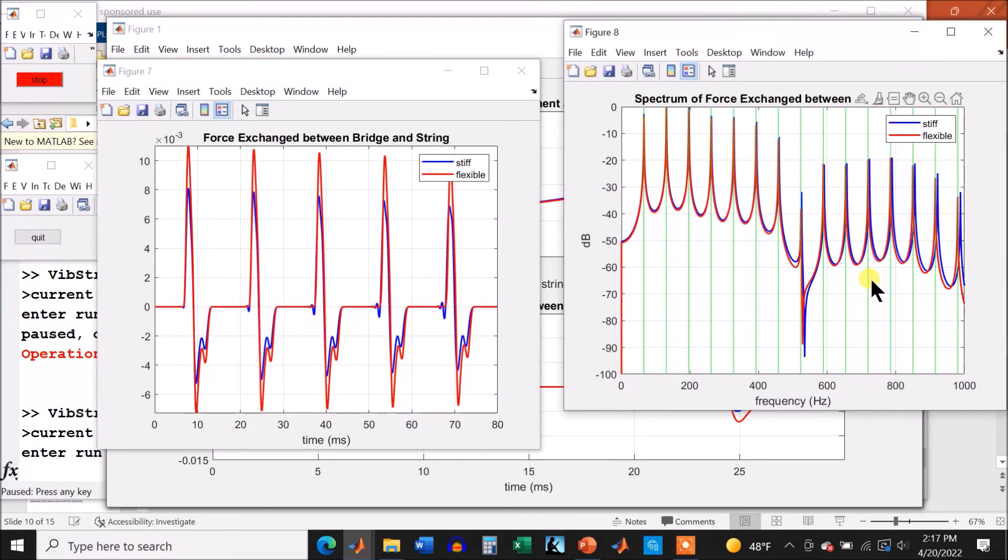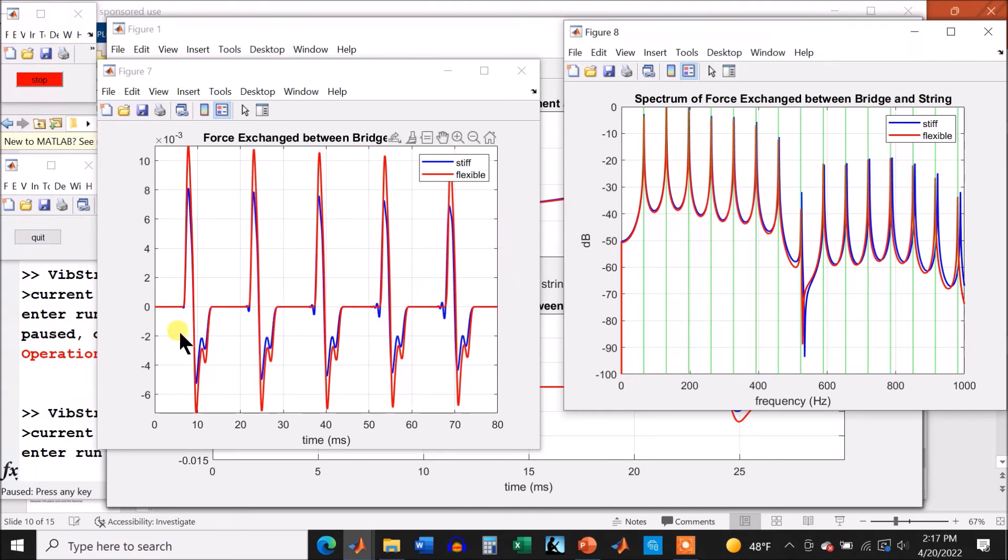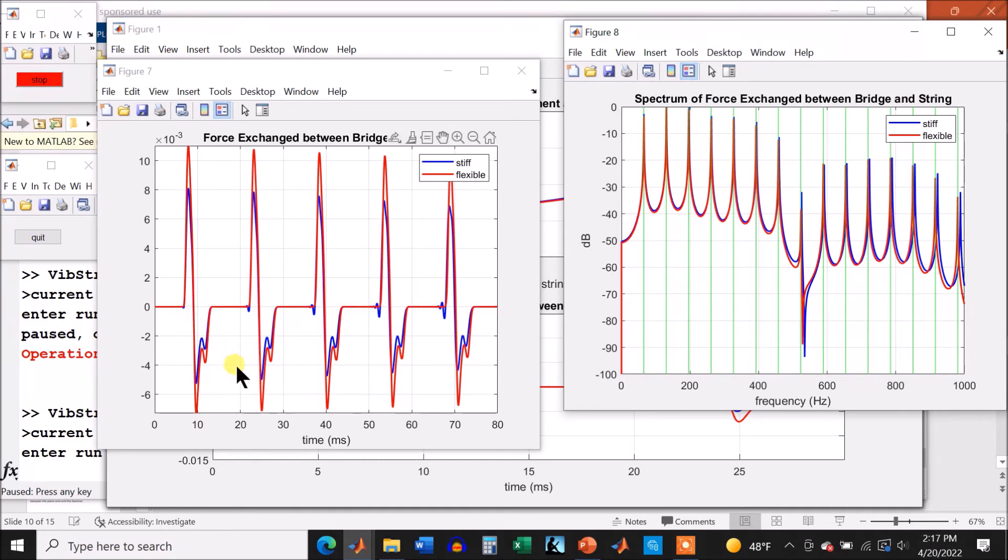All right, now here is a longer view of the bridge force. And the red is the flexible, which we've added. You can see that peaks are higher on the red, but you can also see that the blue develops more and more ripple as time goes on, whereas the red is not.